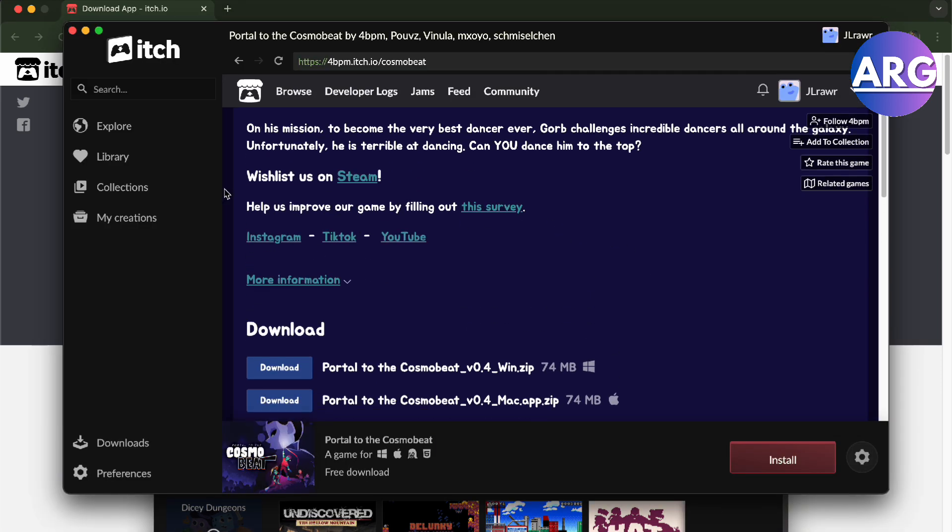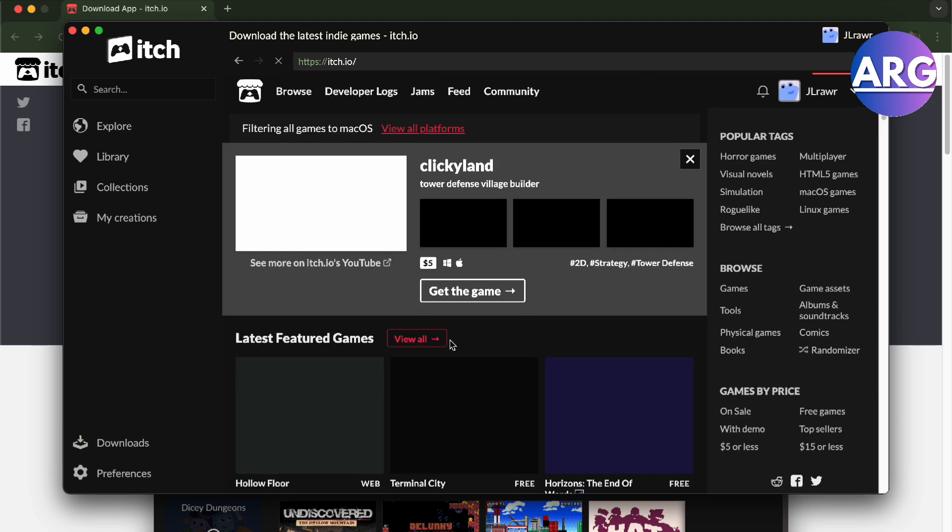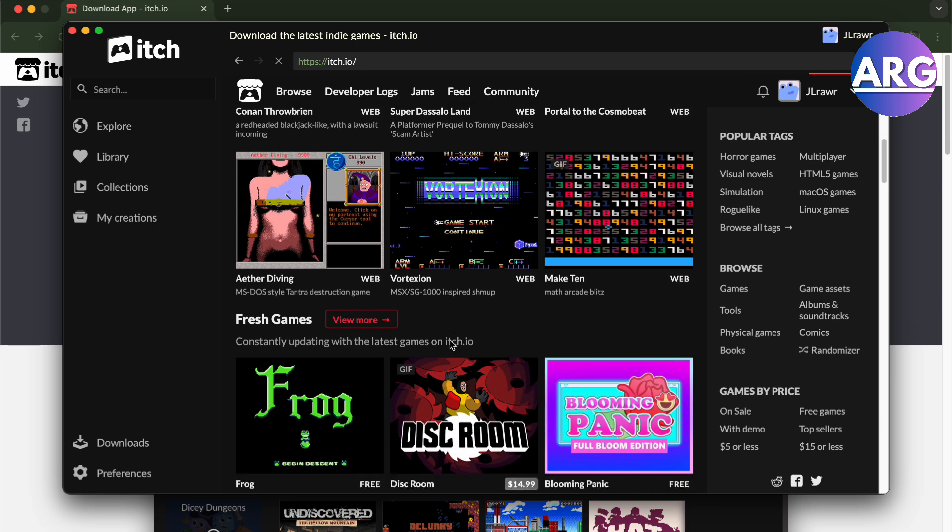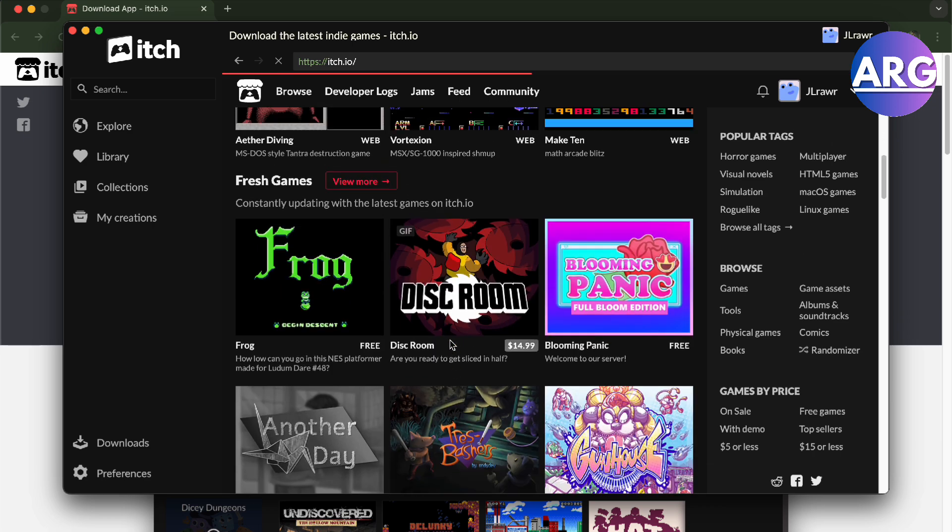Here, as you can see, I'm already inside once you have downloaded it. To download the games is pretty simple. All you have to do is press the Explore button right here, choose your game of preference. Let's just say we want to play this Disc Room right here.